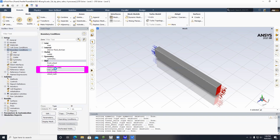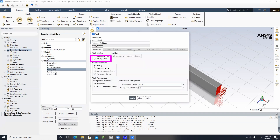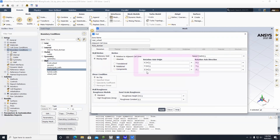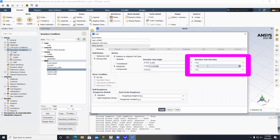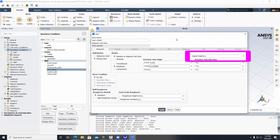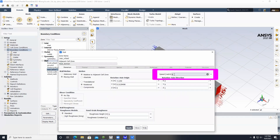Click on Rear Wheel, select Moving Wall and Rotational. The rotation axis origin for the rear wheel: X is negative 0.25 and Y is 0.3129498. Leave the rotation axis direction as 0, 0, 1. The speed is velocity divided by the radius of the rear wheel — in this case, 321.646 radians per second. Click Apply.